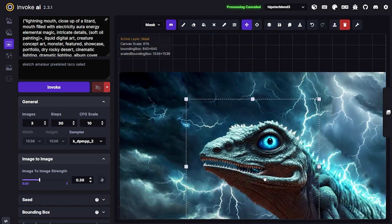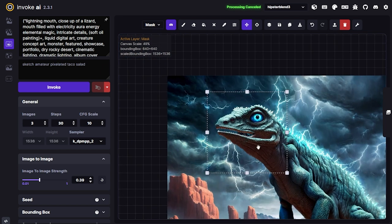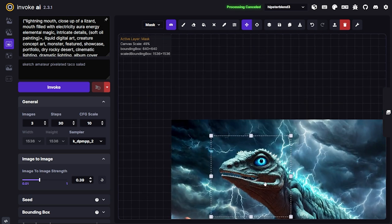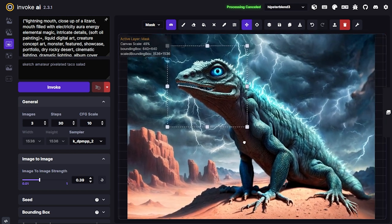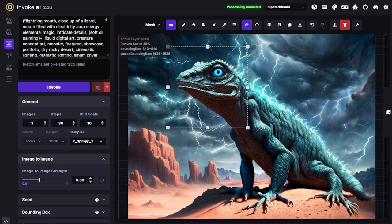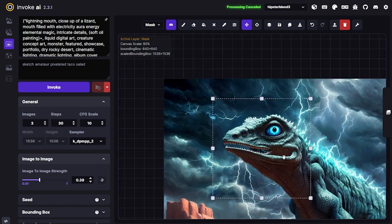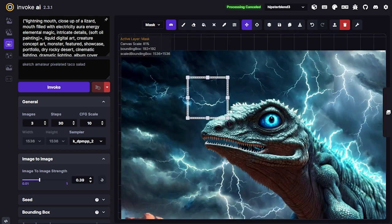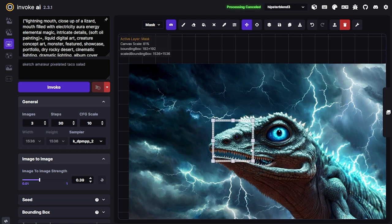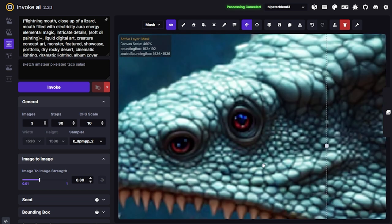Now I want to get rid of those extra eyes and the nose, fix the eyes to be a bit more electrical, get the feet, maybe the tail, and then I think we'll call this done.